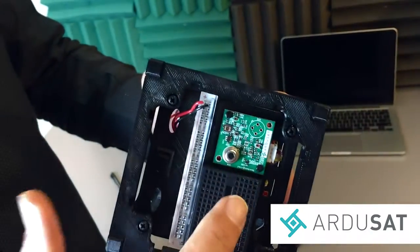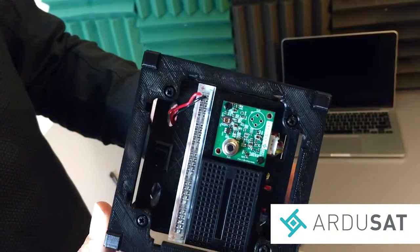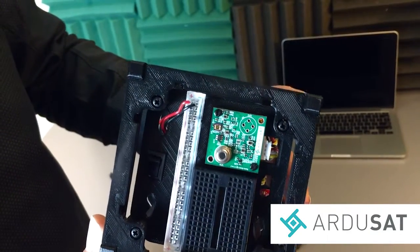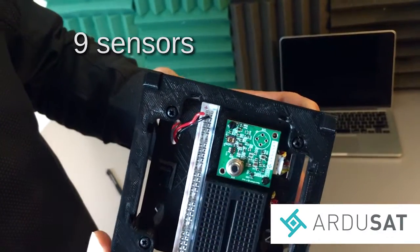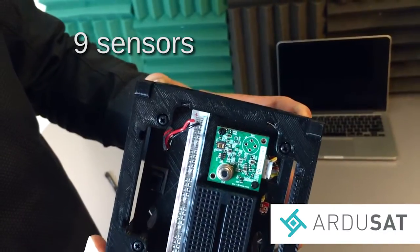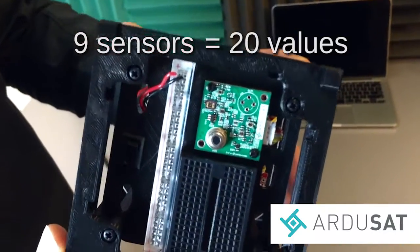And then right here is the fun part. This is our Argusat space board and on here we have nine different sensors that'll give you 20 different values.